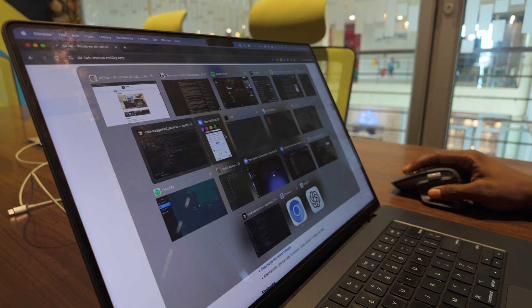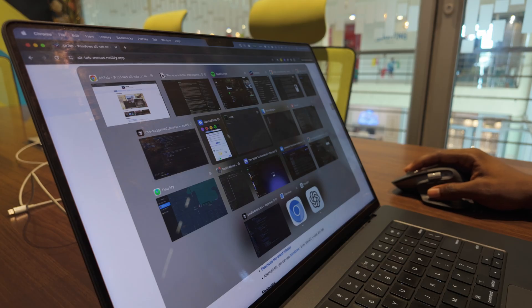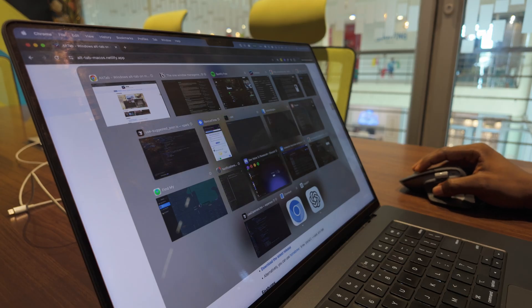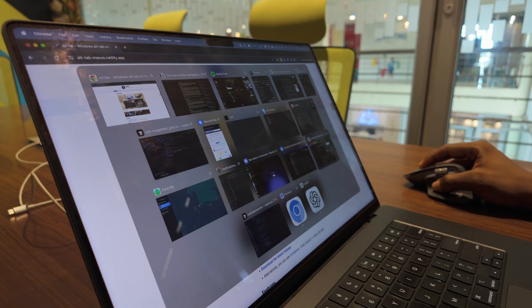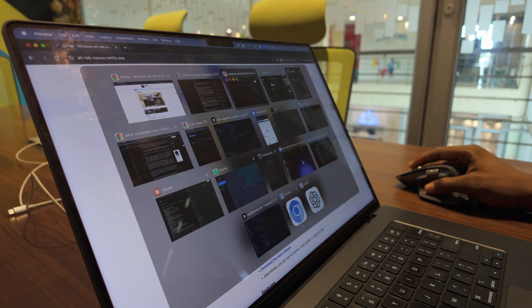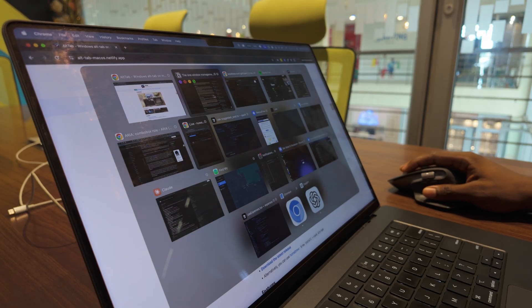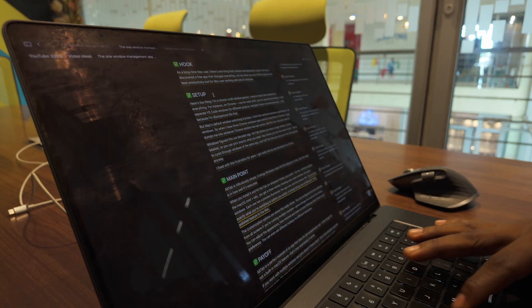Each one has a preview thumbnail, the app icon, and the window title. You can see exactly what you're switching to before you switch.